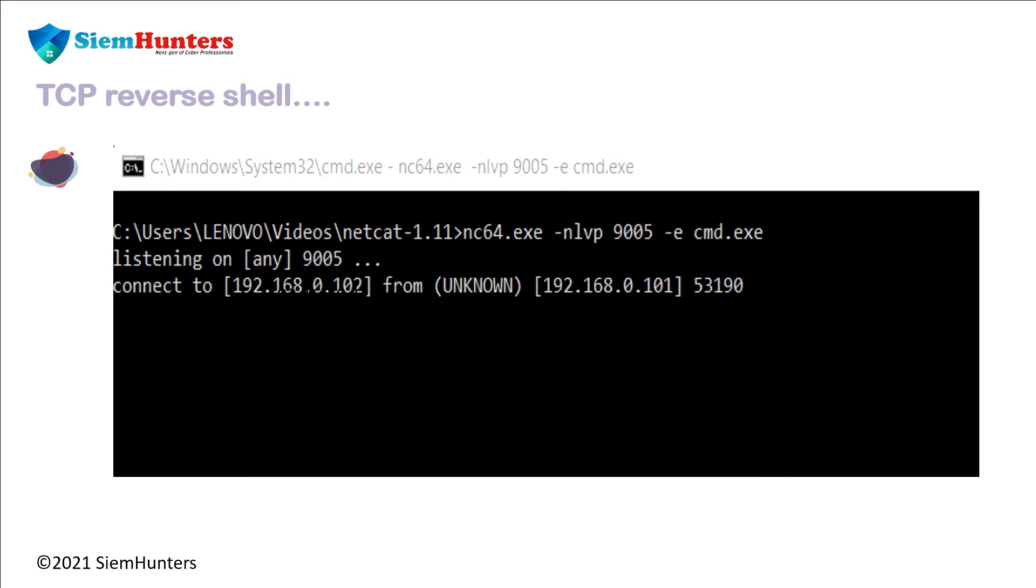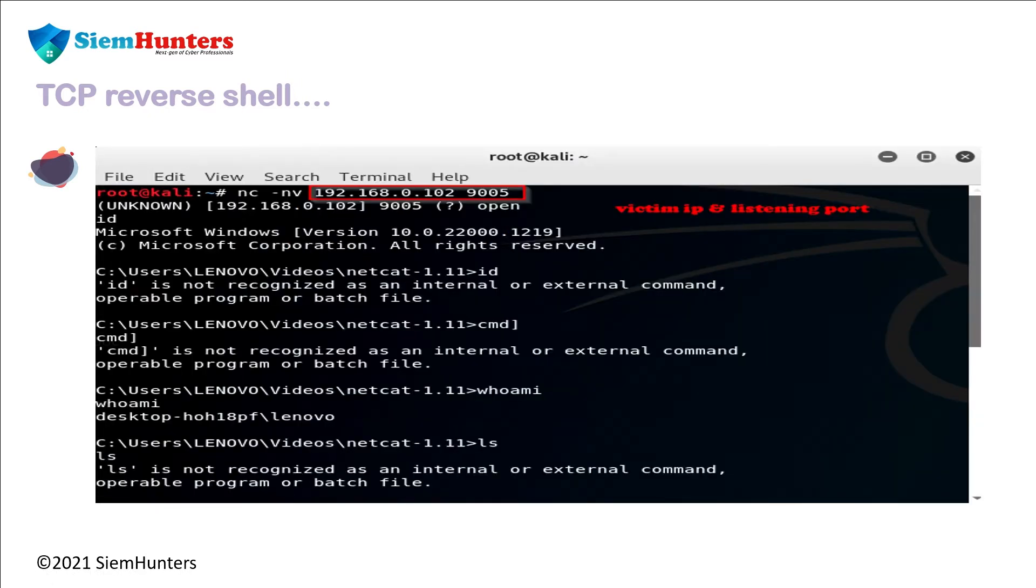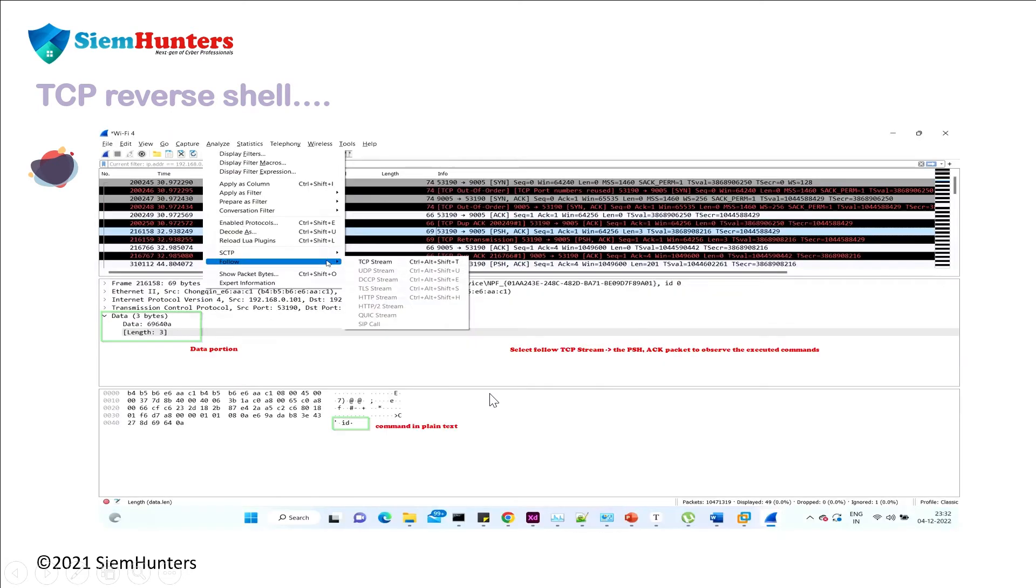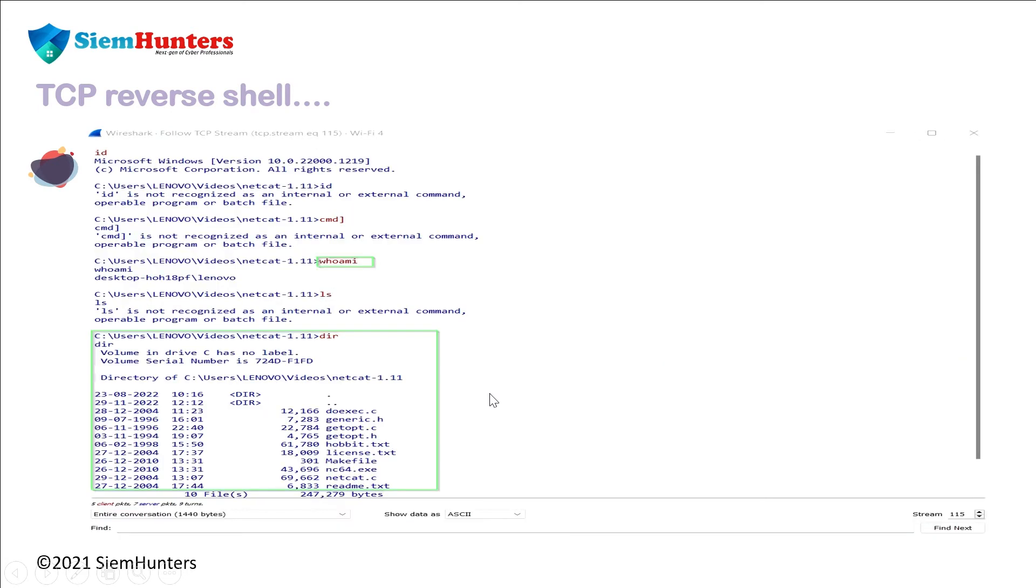As I said before, we're going to perform this in the victim machine to listen on the port number and initiate the session. In the Kali Linux machine we're going to operate the victim IP and listening port. Then we'll scan in Wireshark and see it in plain text. Now let's do it practically.